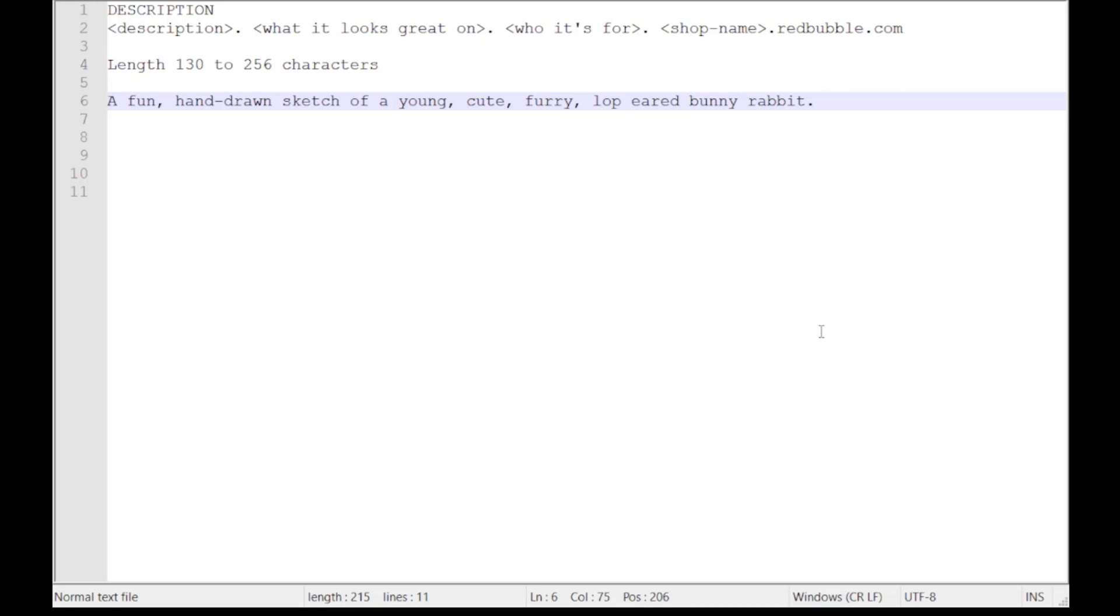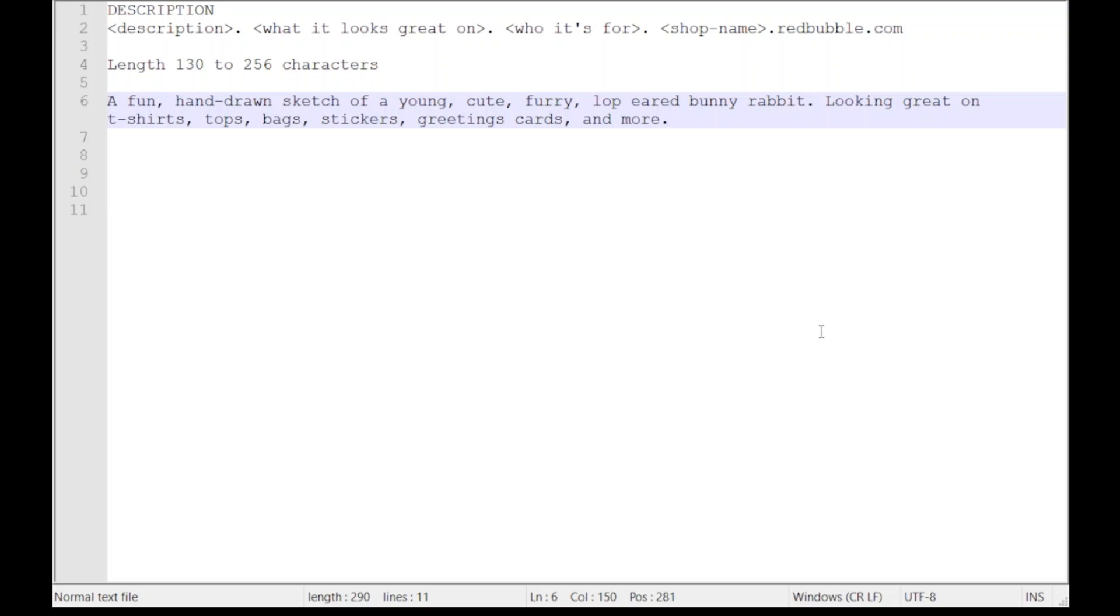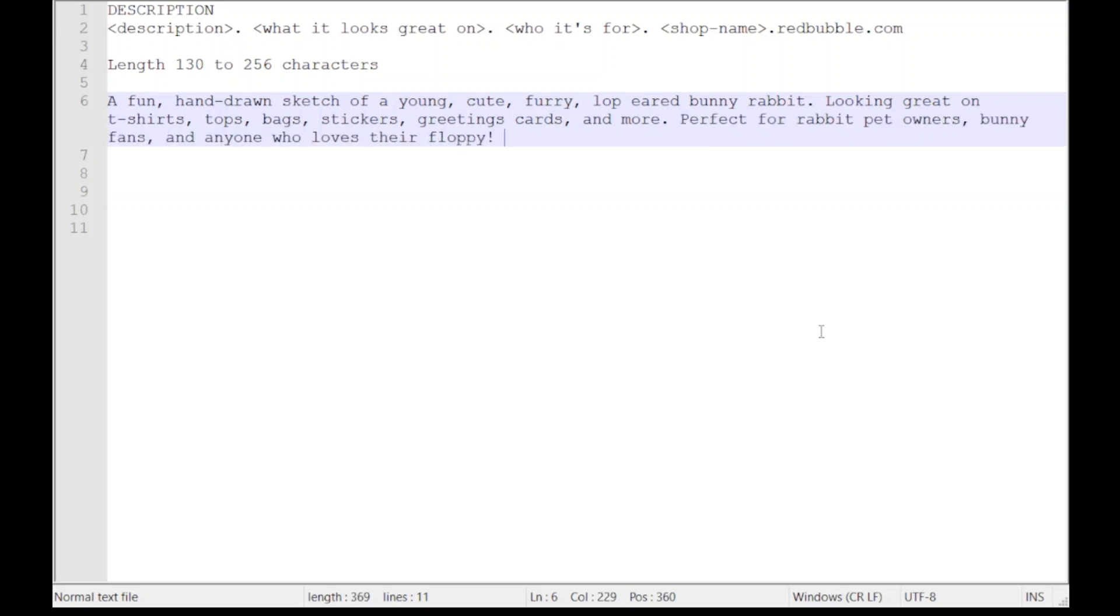Then after I've written that description, I like to have a description of where this design looks best. Now some designs look best as posters and photographic prints, some designs look better as t-shirts and stickers. It varies from design to design, but basically I want to make a list of the things that people could buy if they come from Google and click through to my page.